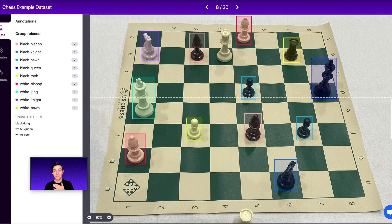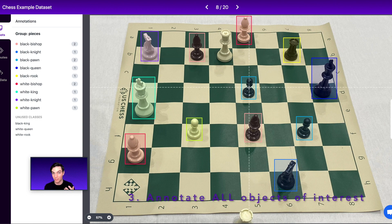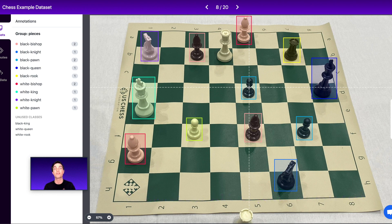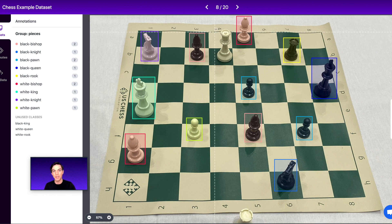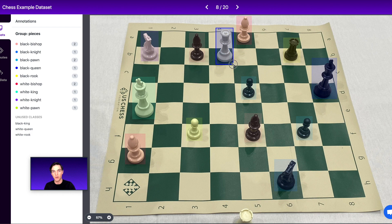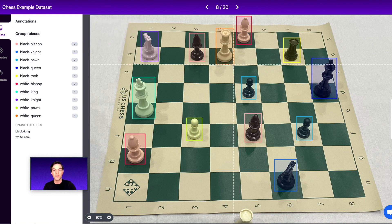Tip number three — which I've actually been following in my prior two tips — is that you need to label all of the objects of interest. If I want to teach my model to recognize black pawns, I can't just label some of the black pawns in my image; I need to label all of the black pawns that are visible. The model needs to learn what a black pawn looks like and what it doesn't look like. If we only label it sometimes, it will confuse the model. In fact, I notice I didn't label my white queen on this image, so I need to add that label. Tip number three: label all objects of interest.